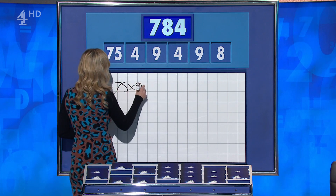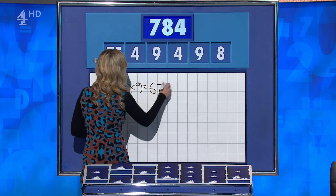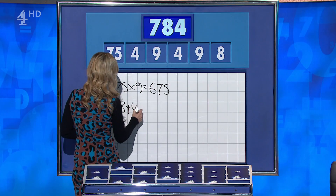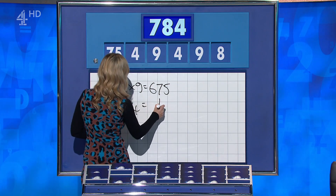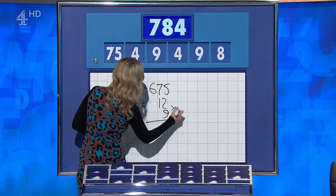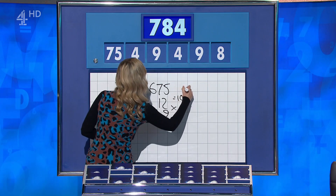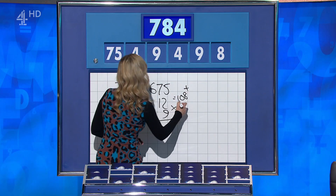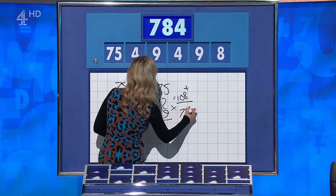75 times 9 is 675. 8 plus 4 is 12. Times by the other 9 — times by the second 9 for 108. Then add them together. I'm going to get marked down by the teacher over there. But yes, 783 — one away.